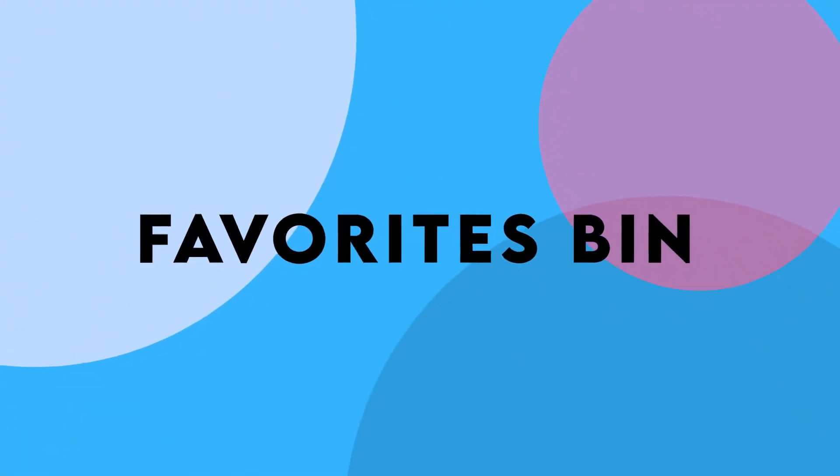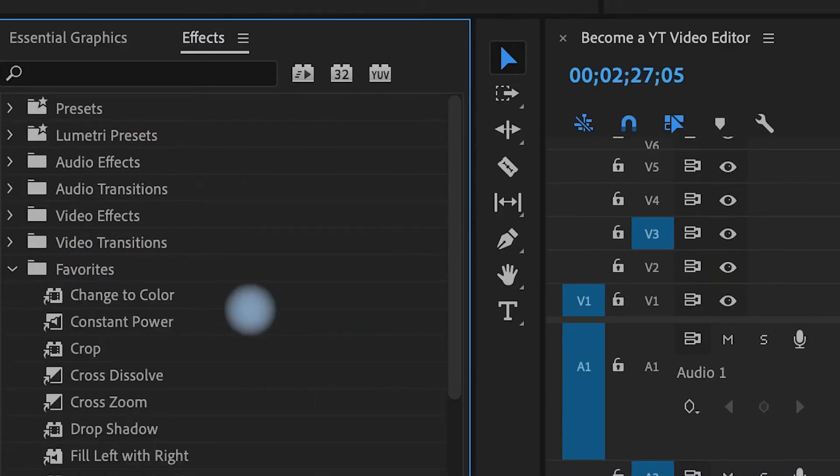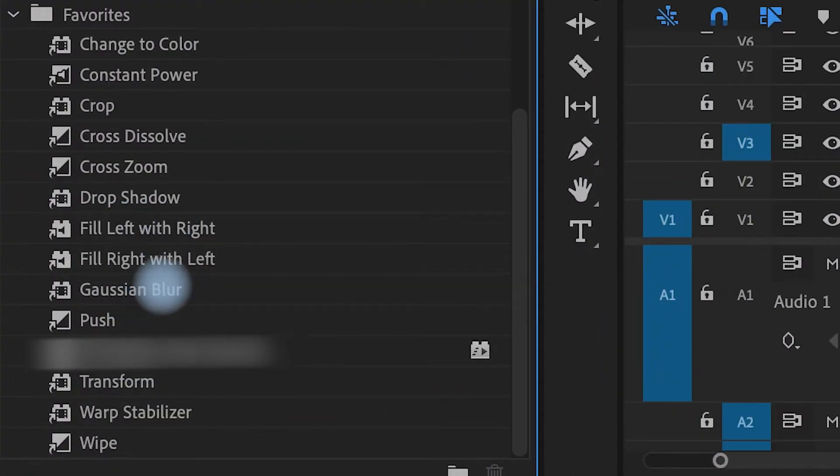Another hack I'd like to touch on is creating a favorites bin. I just updated to 2021 premiere pro and all of my favorites have not been inputted yet into the favorites bin. So I love it when I'm working in the 2020 version, because I've had plenty of time to pull in my favorite effects. This could be things like cross dissolves and filling and blurs and pushes.